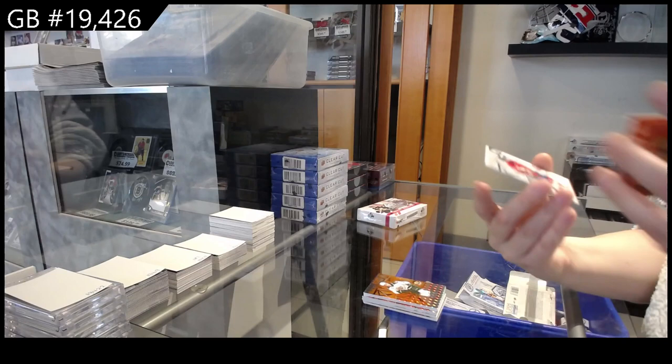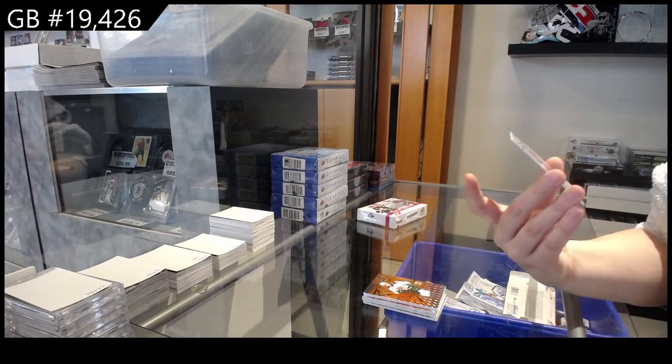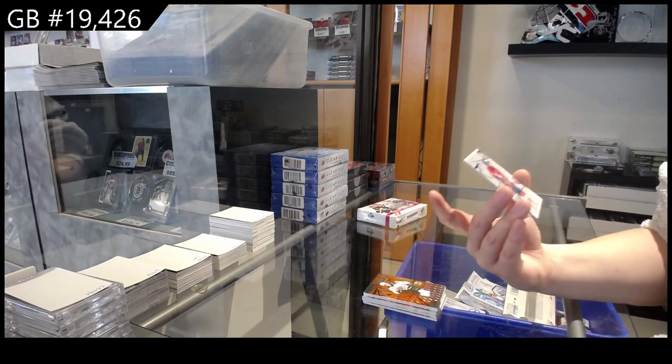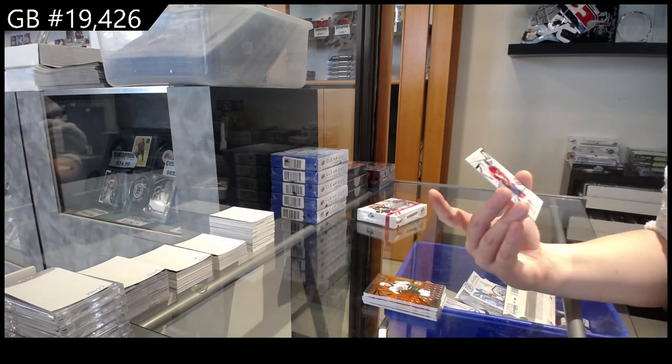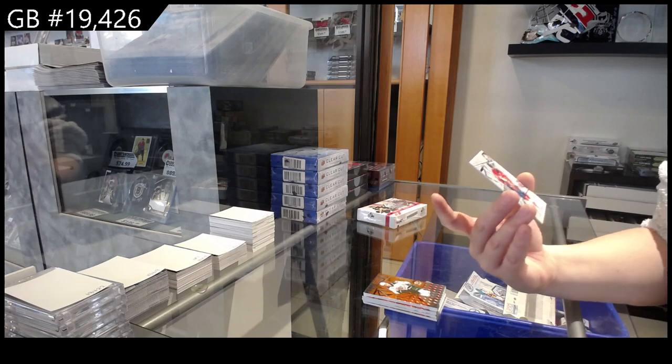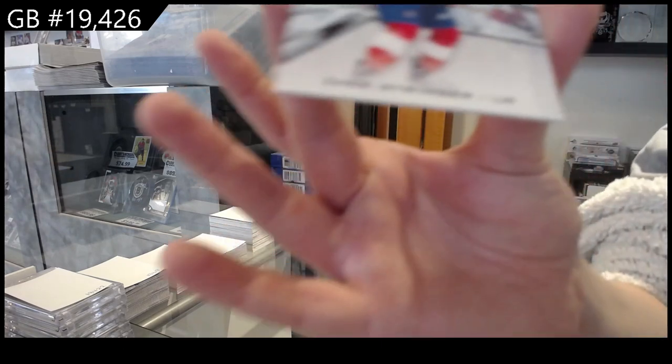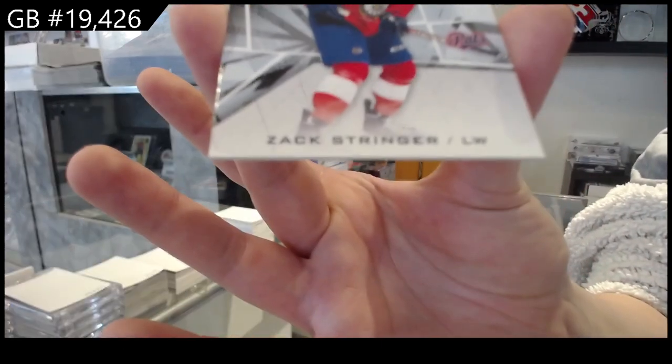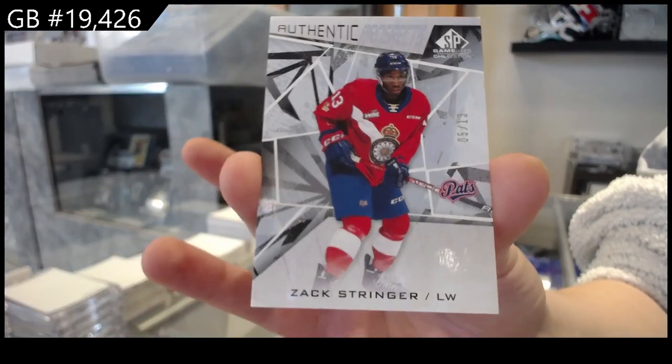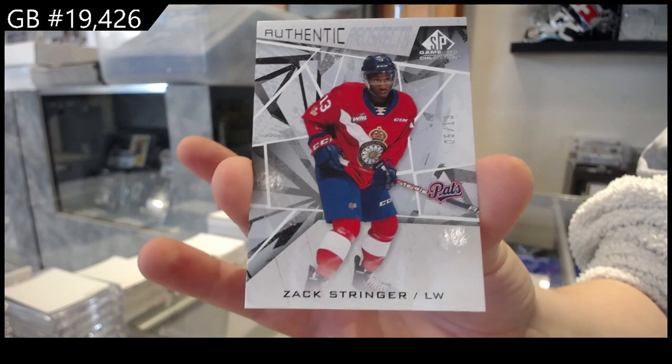And we have number 213, a very low-numbered Prospects of Zach Stringer, number 213.